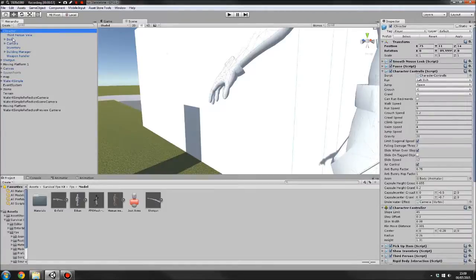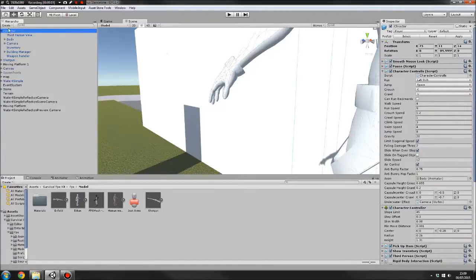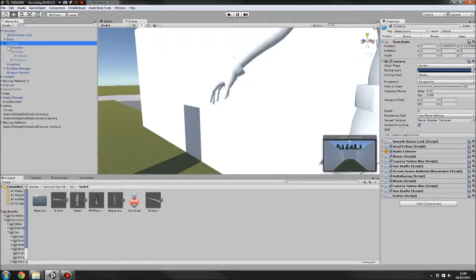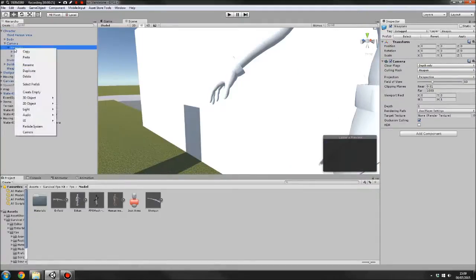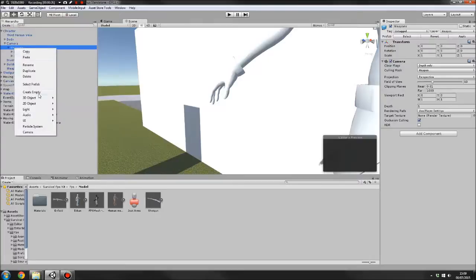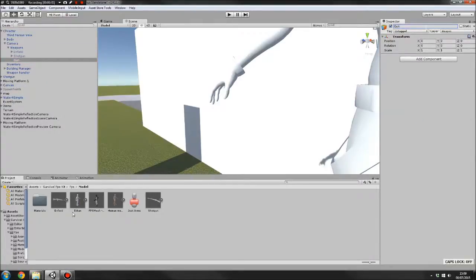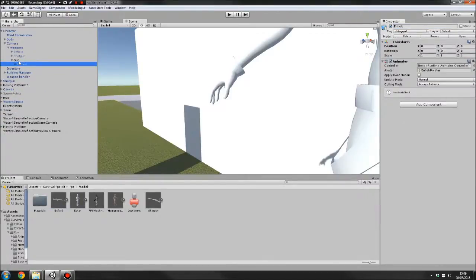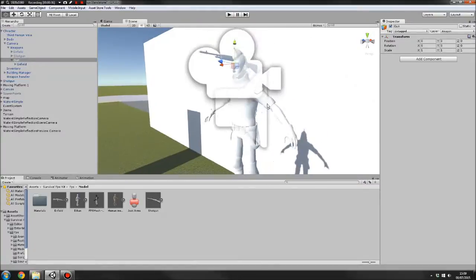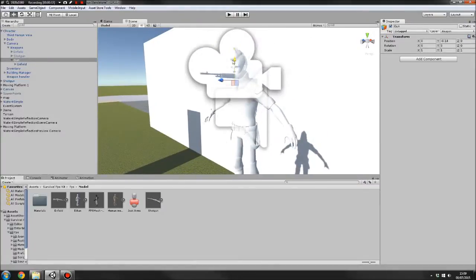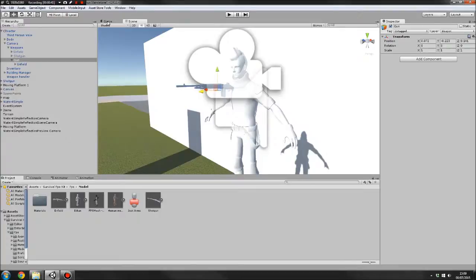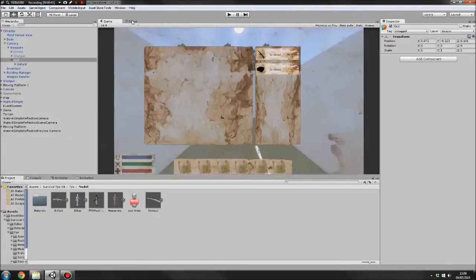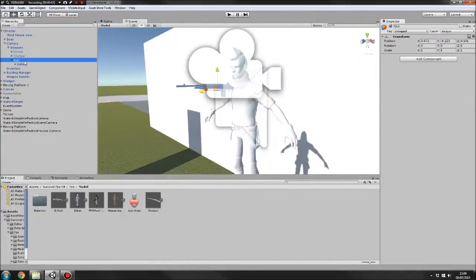To create a weapon, first thing you want to do is go under your character, go down to camera, under weapons here. You're going to right click and create an empty game object, name this whatever you want, then you want to drag in your weapon model underneath this. Position this so that it's in front of the camera someplace.